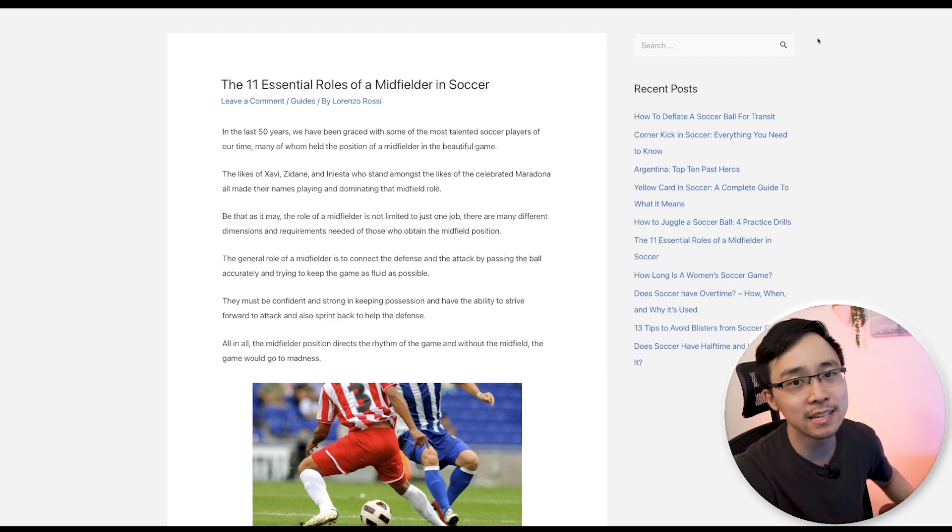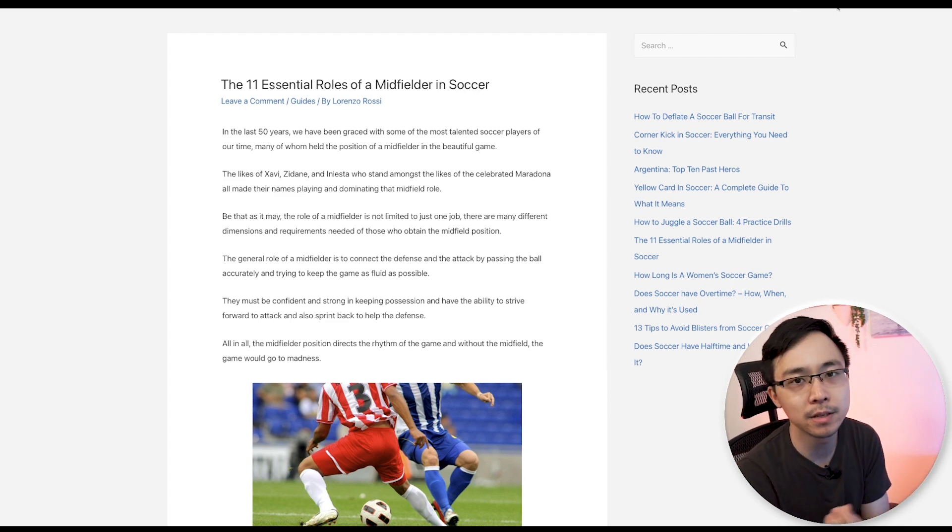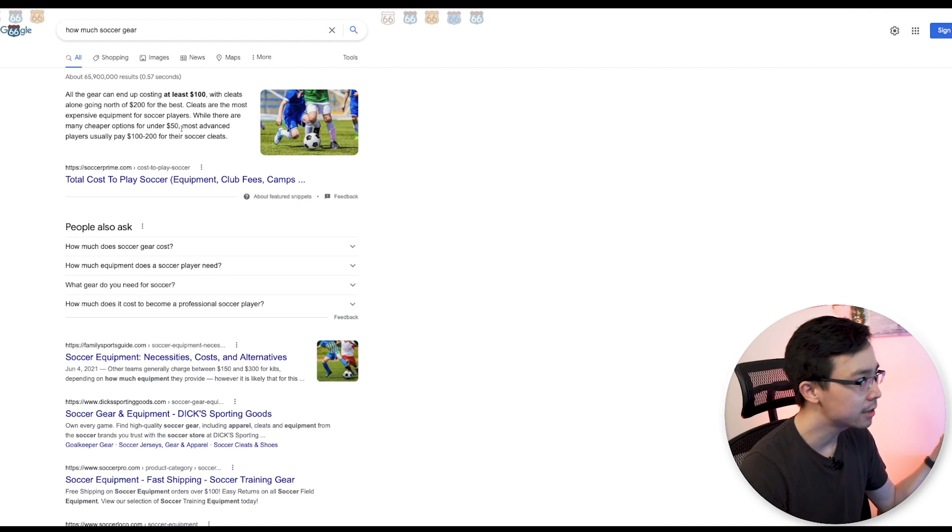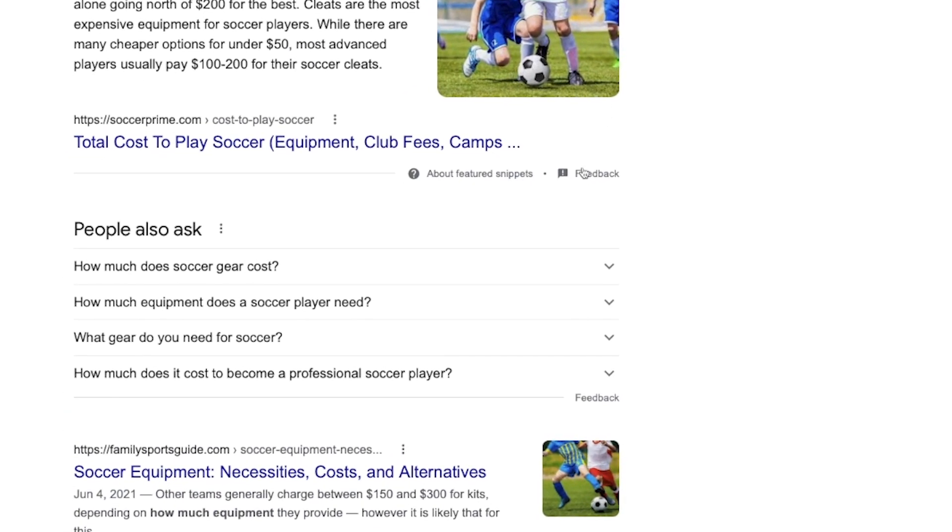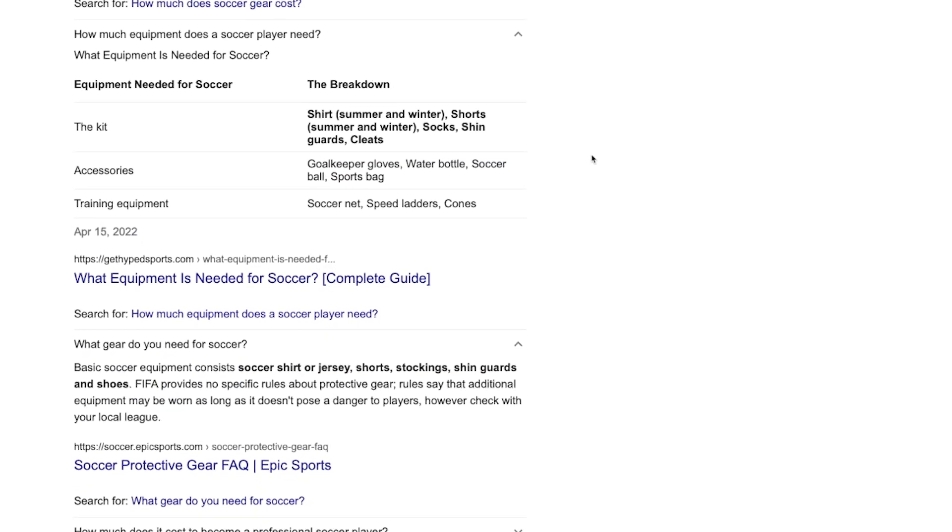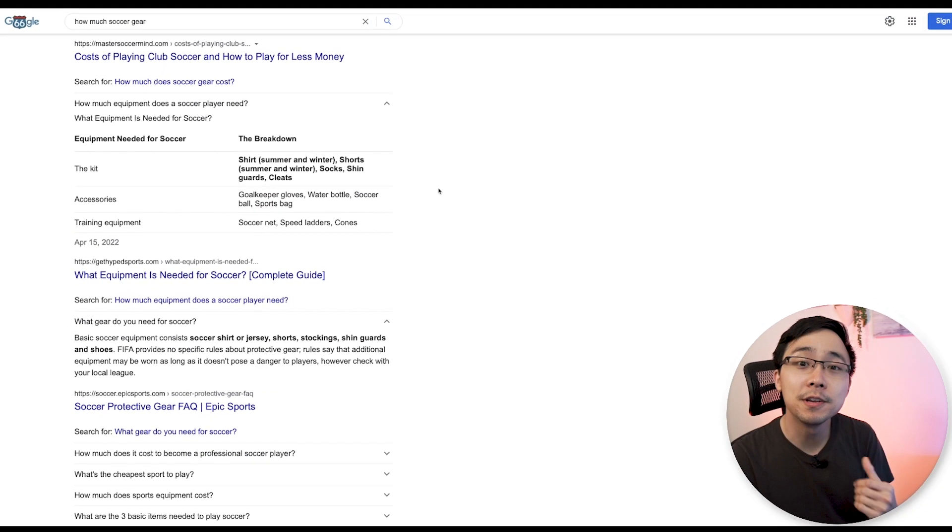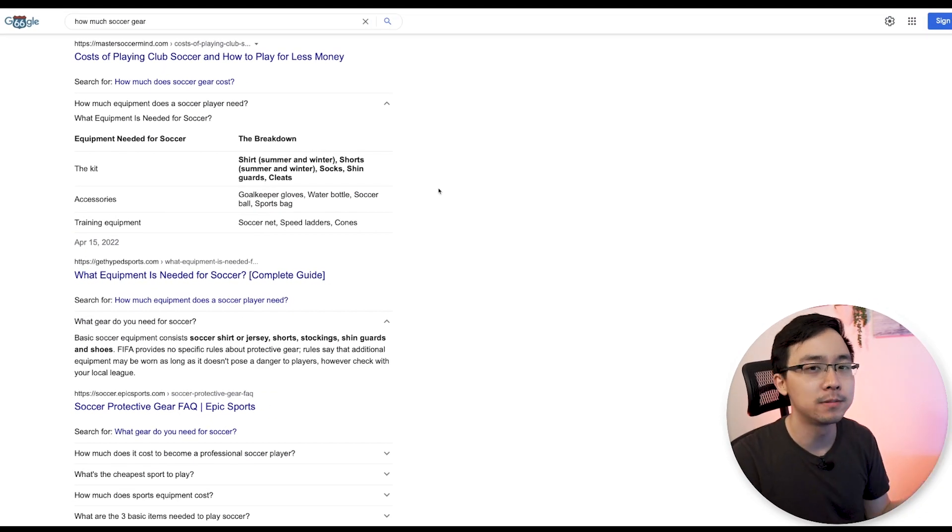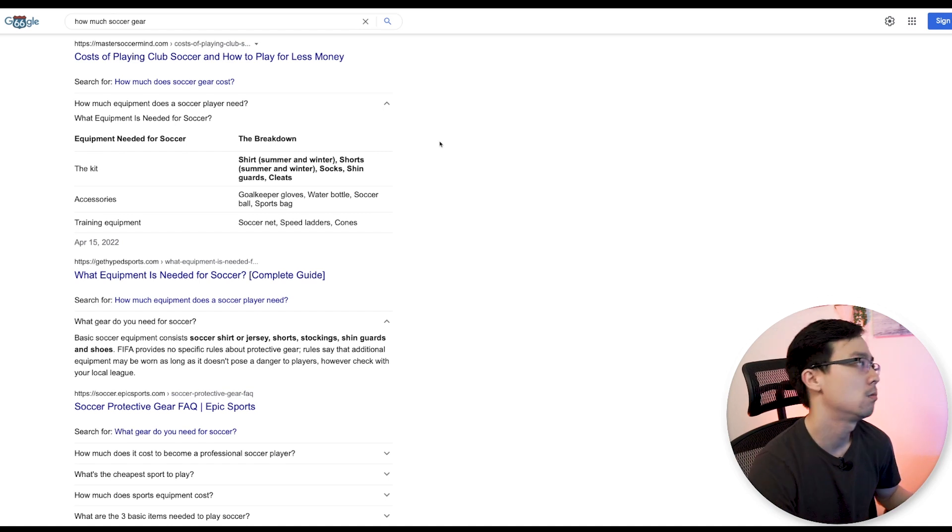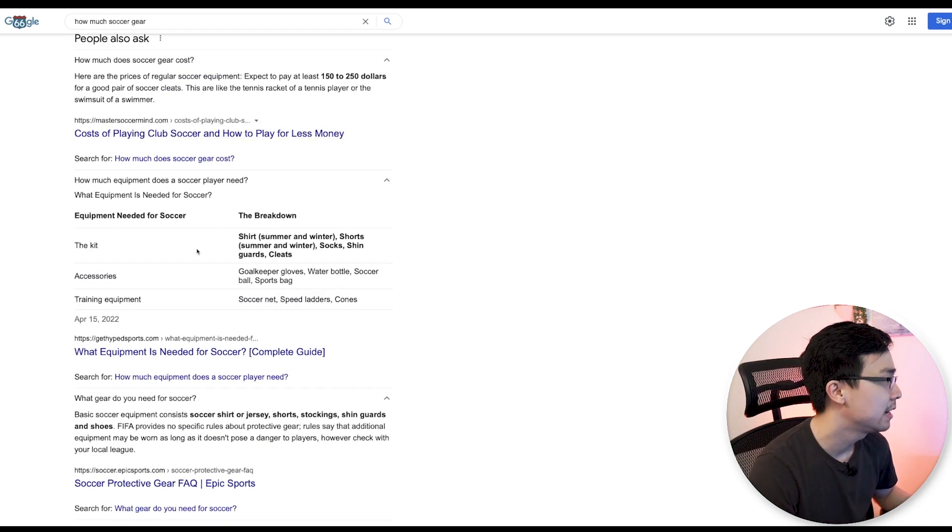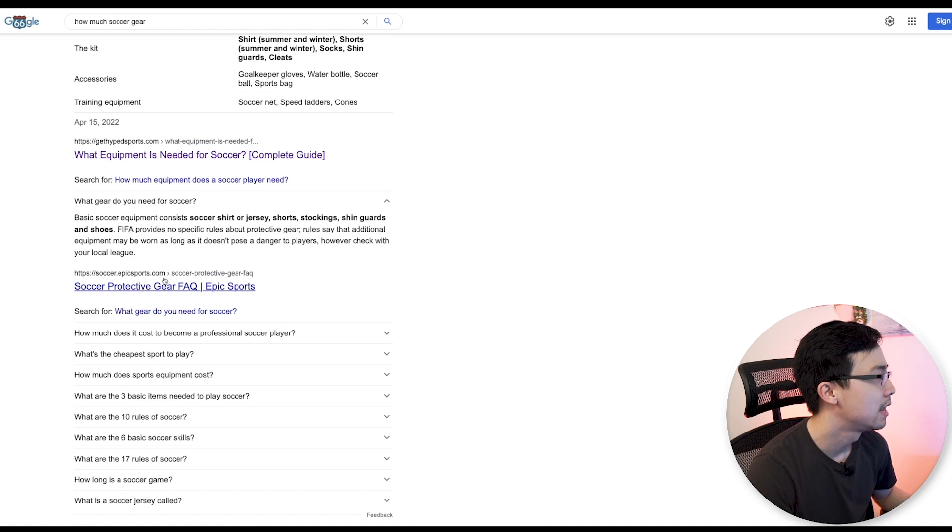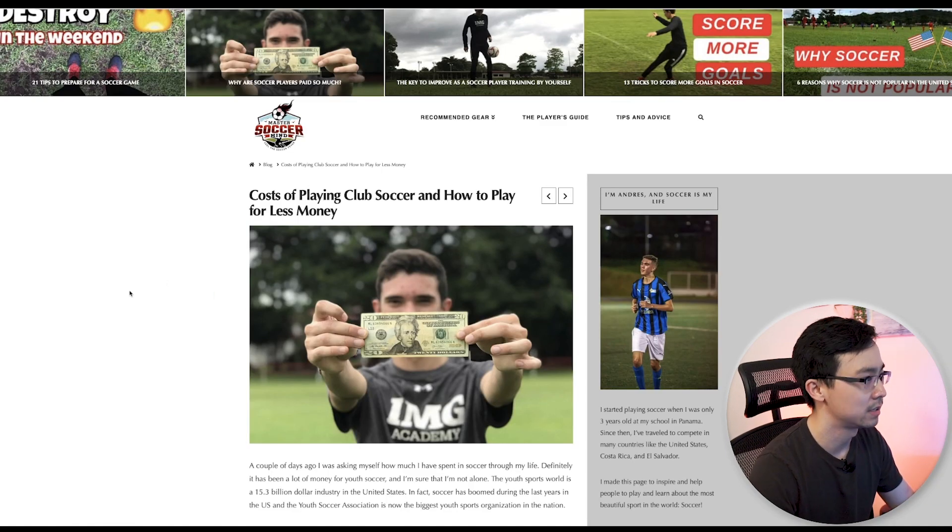And we can look at this in the same way if we were to look up something like how much soccer gear. So in this case, you'll see that here are some of the People Also Ask phrases that people are asking. And as you expand this out, what you'll notice is that it's again, a variety of websites that are getting the top placements for these questions. There's things like mastersoccermind.com, gethypedsports, as well as soccer.epicsports.com.